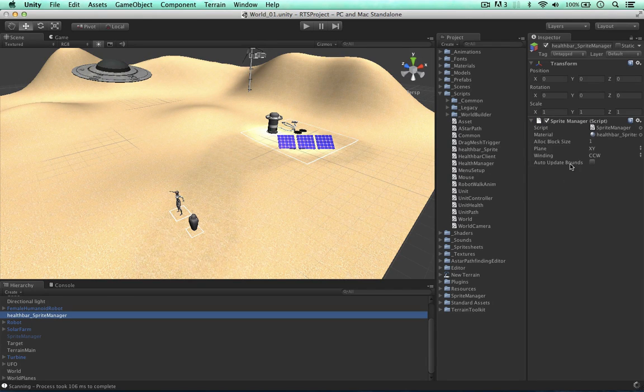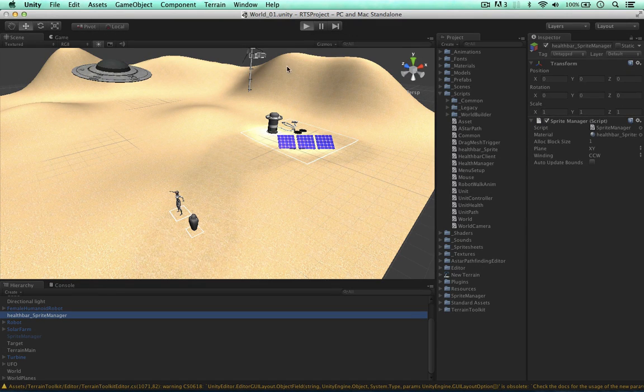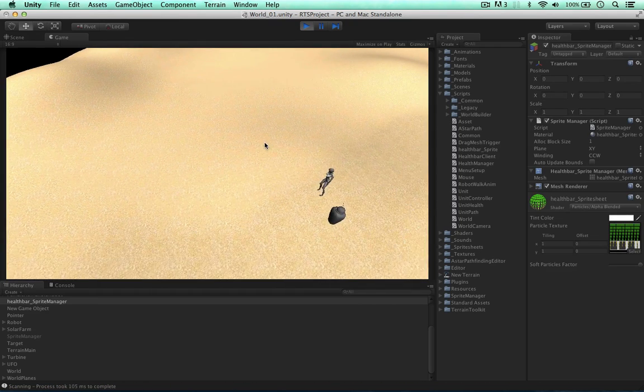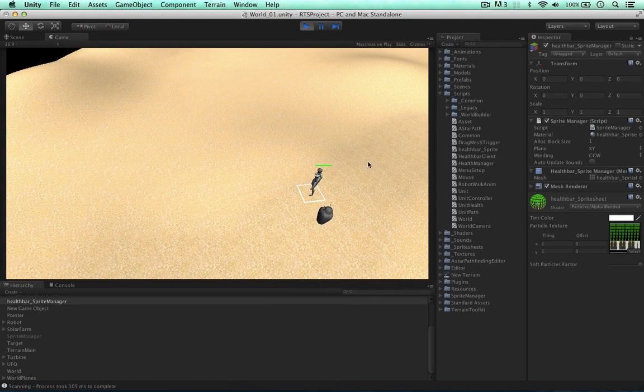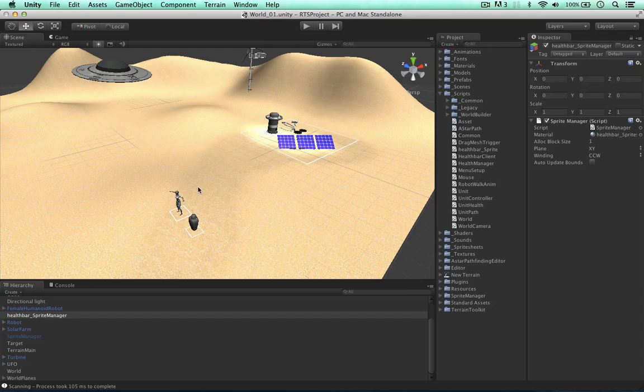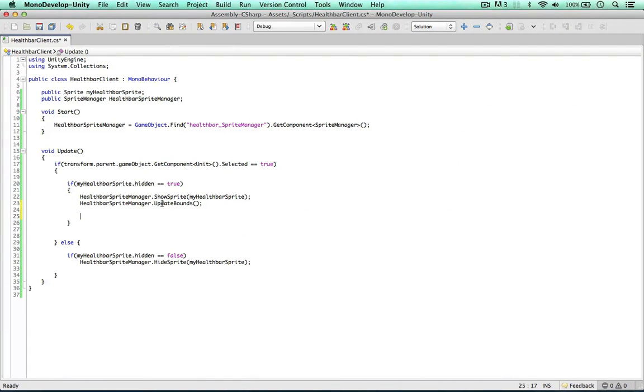So as you can see auto update bounds is now off. And the health bar is now shown. So don't let that one get you stuck in your developing. Remember to update the bounds.